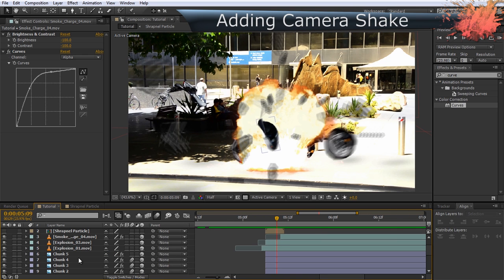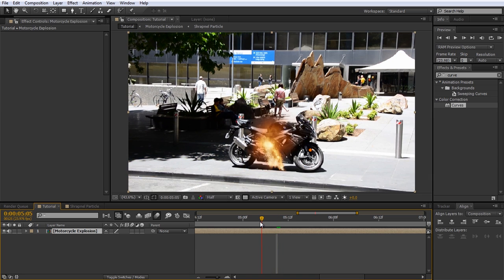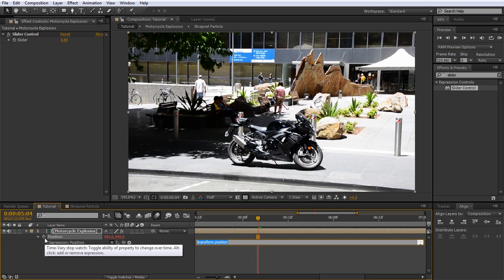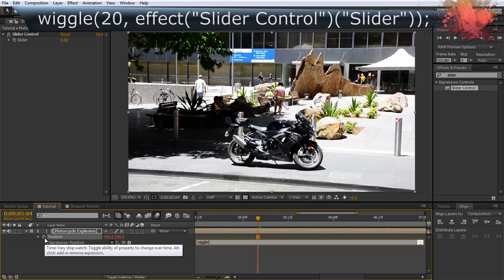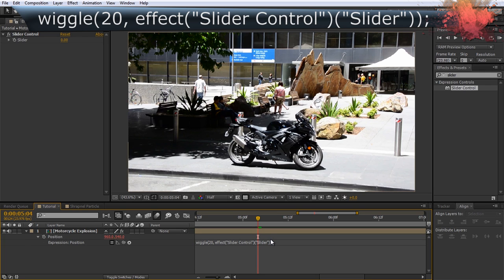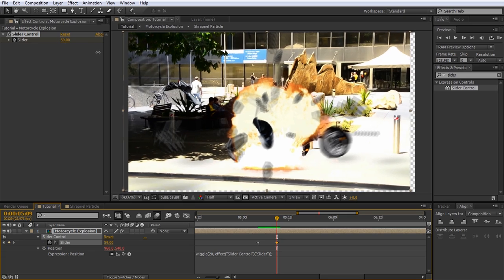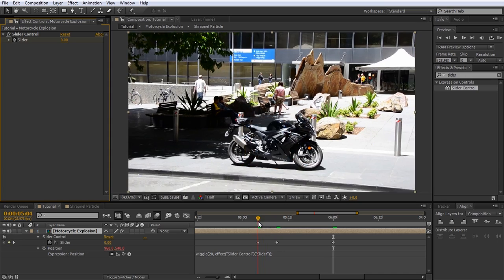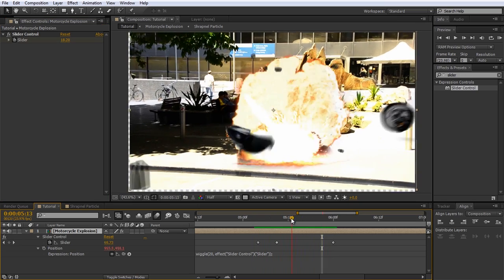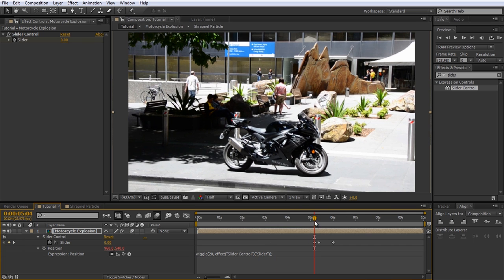Finally let's add some camera shake to finish off this effect. Select all layers and pre-compose them — I'll call this composition 'motorcycle explosion.' Add a Slider Control effect to the layer, reveal the position property, and Alt-click on the stopwatch icon to enable the expression editor. Into the text field that appears, type 'wiggle(20,' then use the pick whip icon to select the value of the slider effect to insert it into the expression, and finish with a closing bracket and semicolon. The value of the slider now controls the amount of random offset applied to the position of the layer. Animate the slider to increase from 0 to around 100 when the explosion hits and then slowly decrease back to 0 — this will cause the layer to shake violently when the explosion hits and then subside. You will see the background of the composition when the layer is being moved, but you can fix this by simply scaling the layer up as needed. Finally enable motion blur on the layer and play back your final explosion effect.